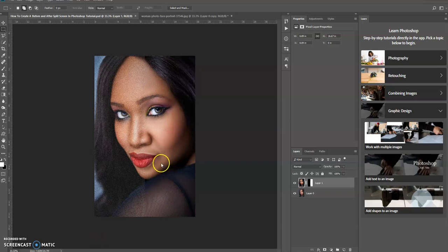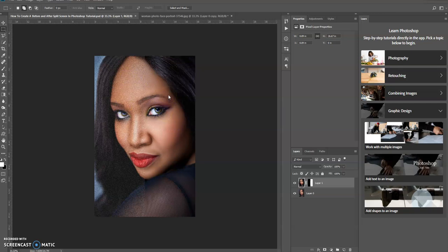So on the screen you see this image of this beautiful model and I created an effect. In other words, I added some noise on one side and the other side is the original image. So let's see how we could do this.